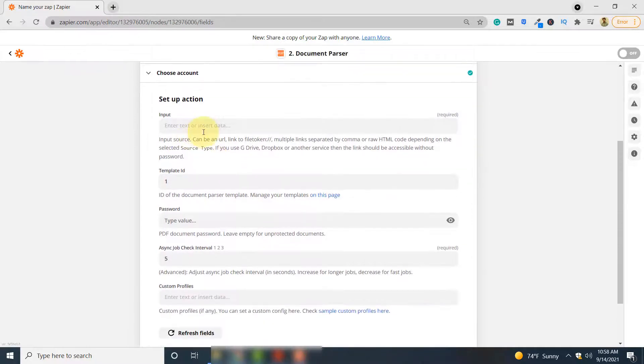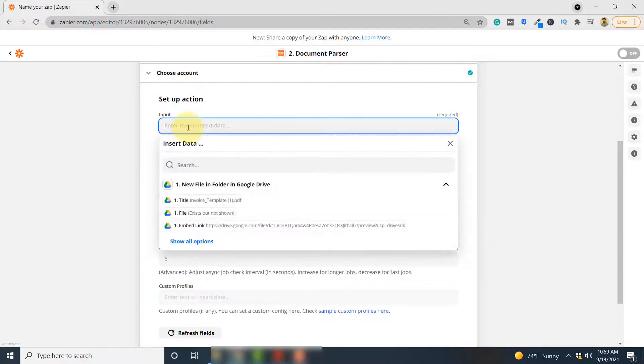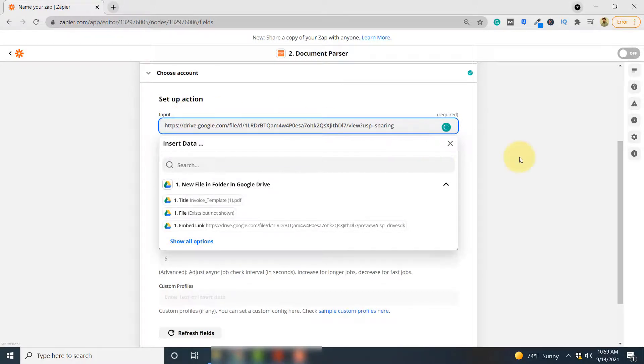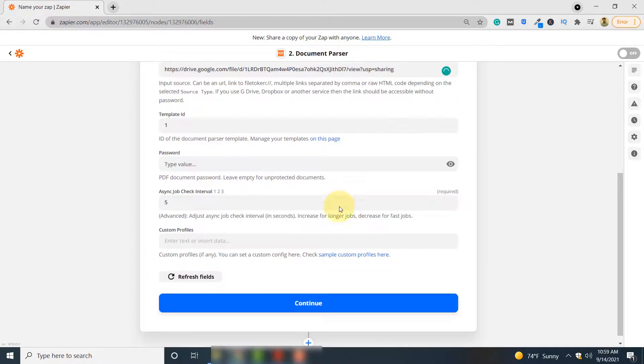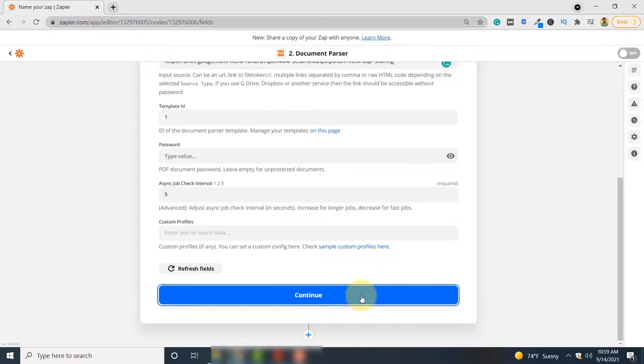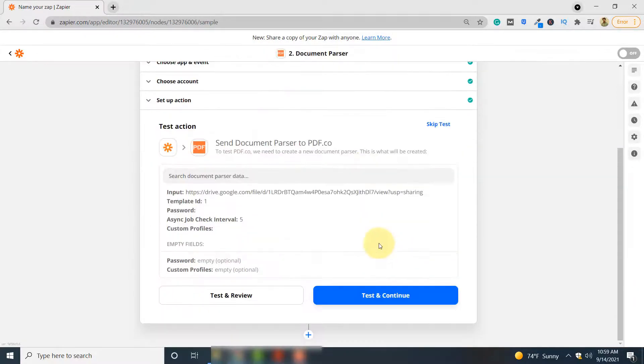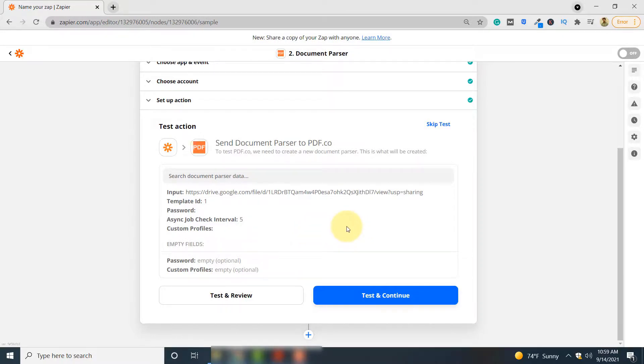Here in the Input field, you need to pass the link to your PDF document. So I will add the link to my document here and click Continue. Now you have to test and see if the document is successfully parsed by PDF.co or not. So for that click Test and Continue here.